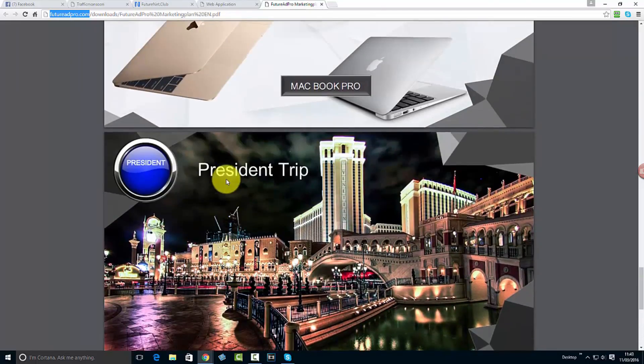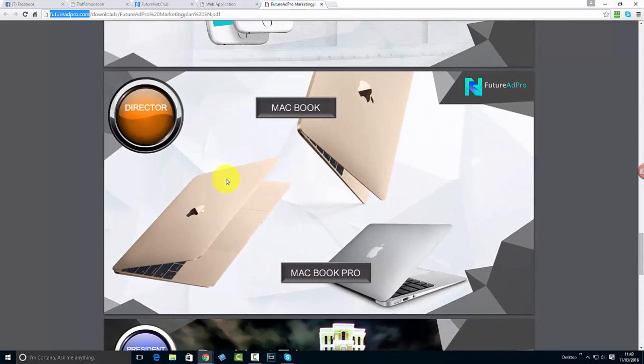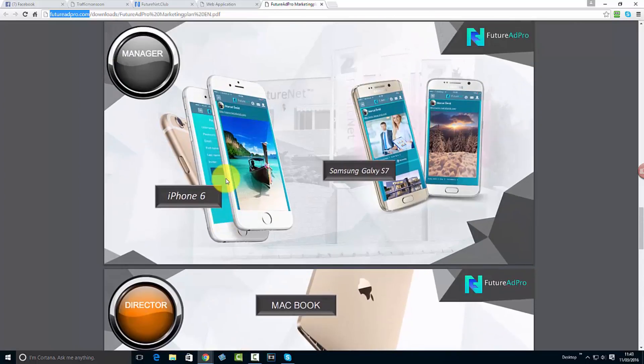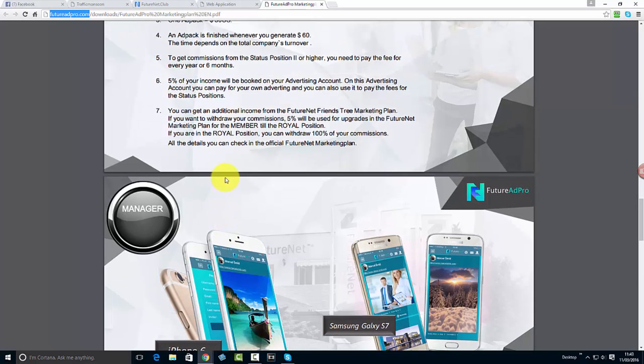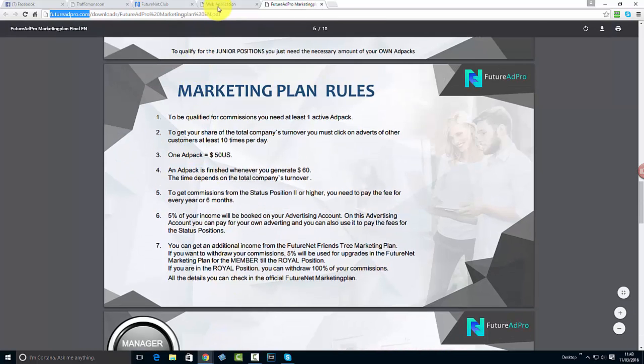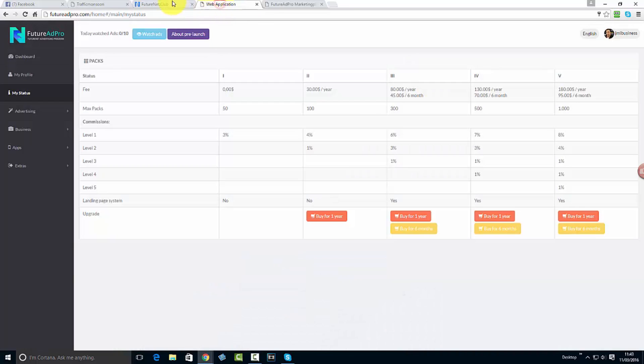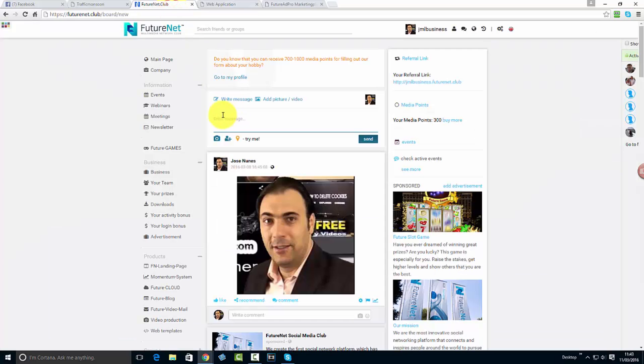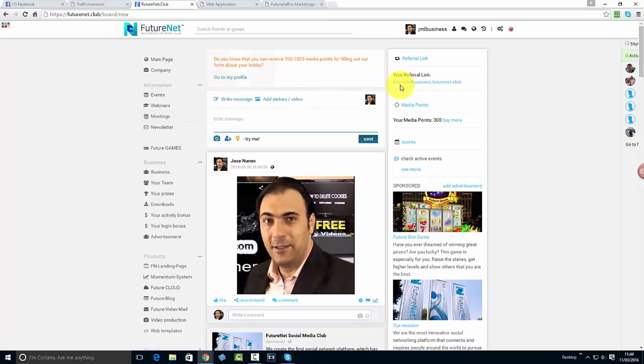Exciting things are coming. This is gonna be launched on the first of April. Use the link below this video to lock yourself in, start using the social network, start setting a profile, start inviting your friends, everyone you know to lock them into your referrals. Once you log in, you get a referral link there.